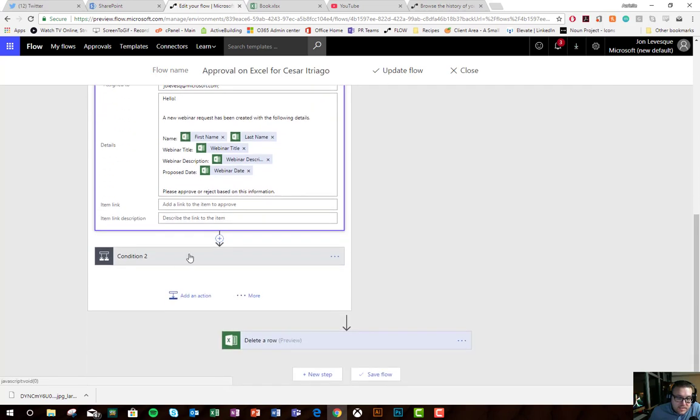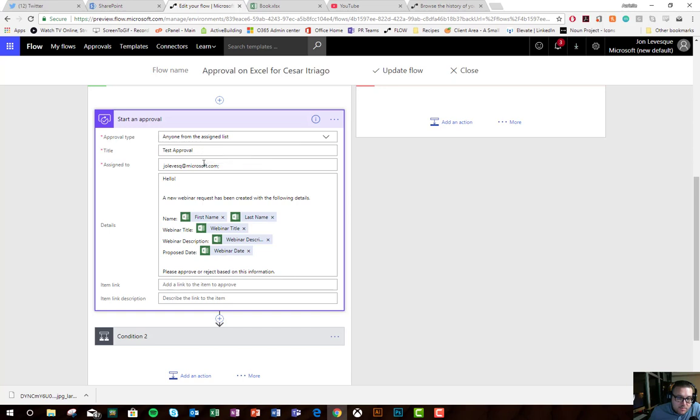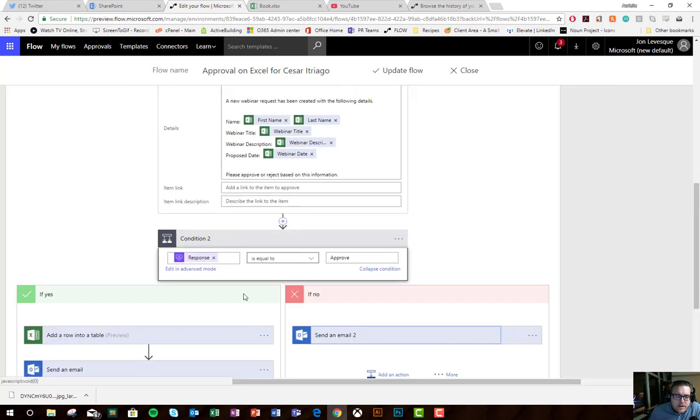We can see then I bring in the modern approvals experience to work with the Excel sheet. Then I have a second condition here. You can see how I've set it up. My approval type is that anyone can approve. I've just given it a test approval as the title, assigned it to myself, put some details in here, and don't have a link to anything because I dropped all the details into the approval itself.